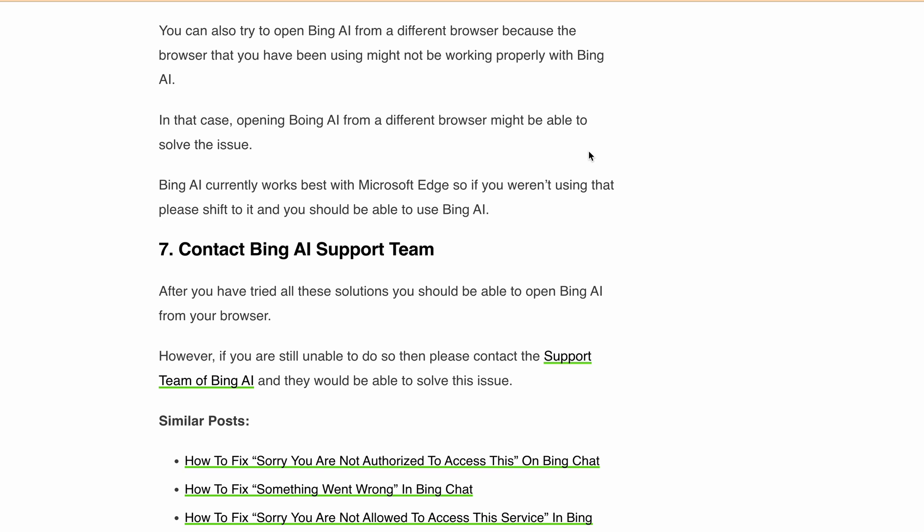So I hope this guide helps you fix the network settings preventing access error on Bing AI. If you found this video helpful, don't forget to like, subscribe, and hit the notification bell for more tips and tricks. Thanks for watching and see you in the next video!